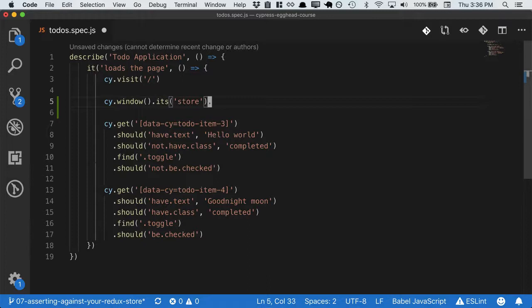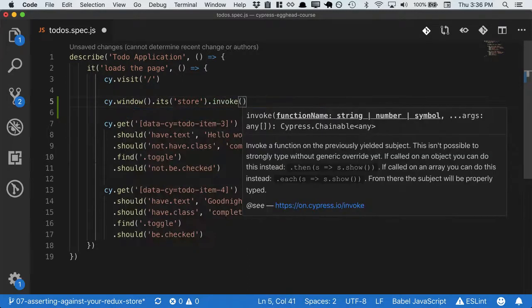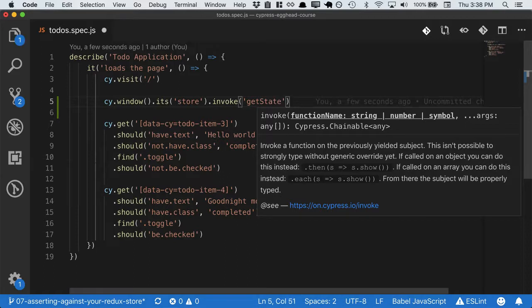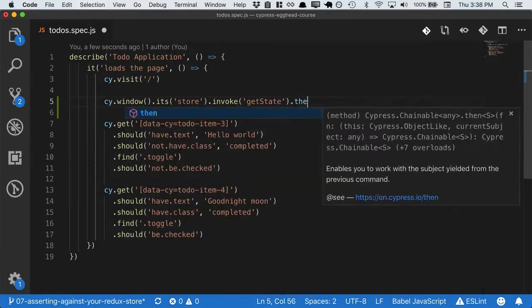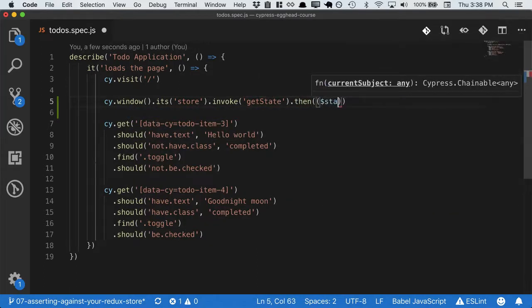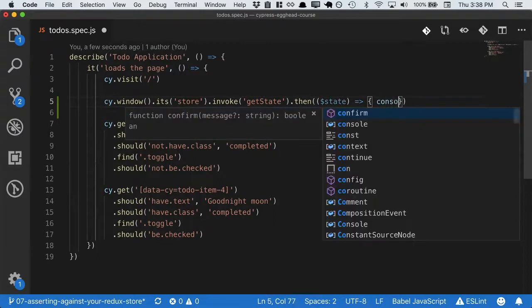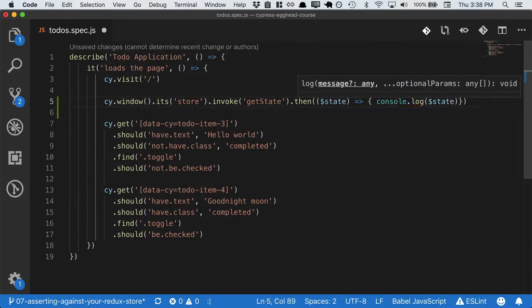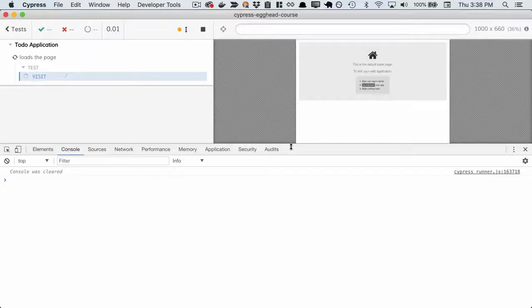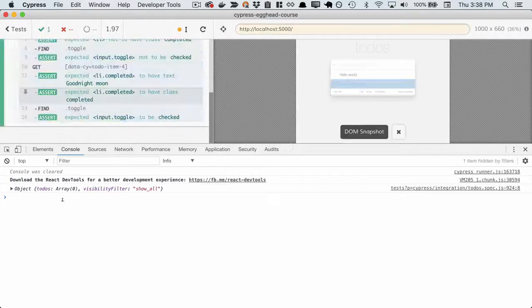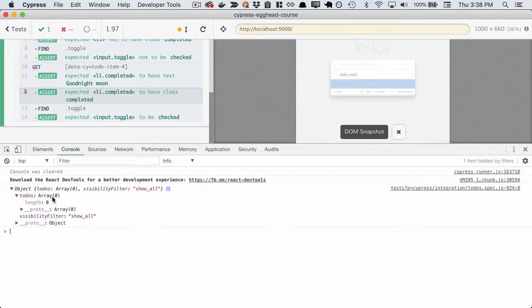To do this, we can call invoke. So we can call invoke getState. Now we should have our state, so let's take a look. We'll console.log state. Great, and this looks like the state we expect, because this is before we've waited for any preload.